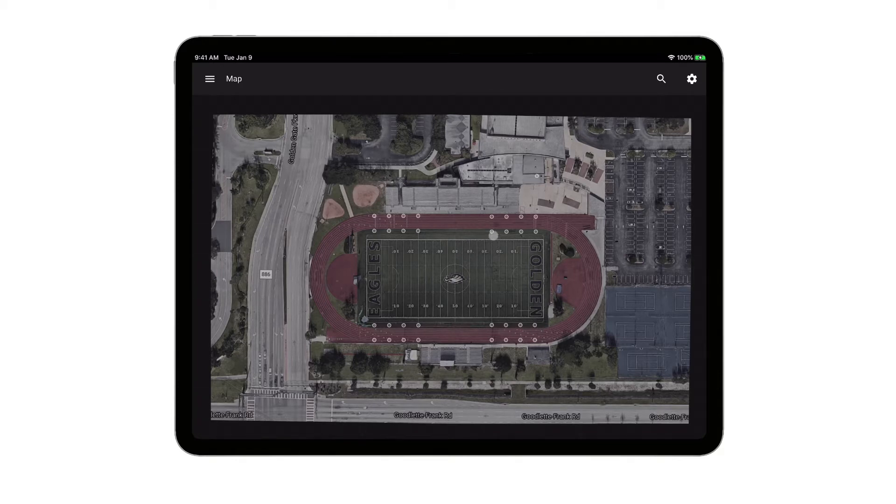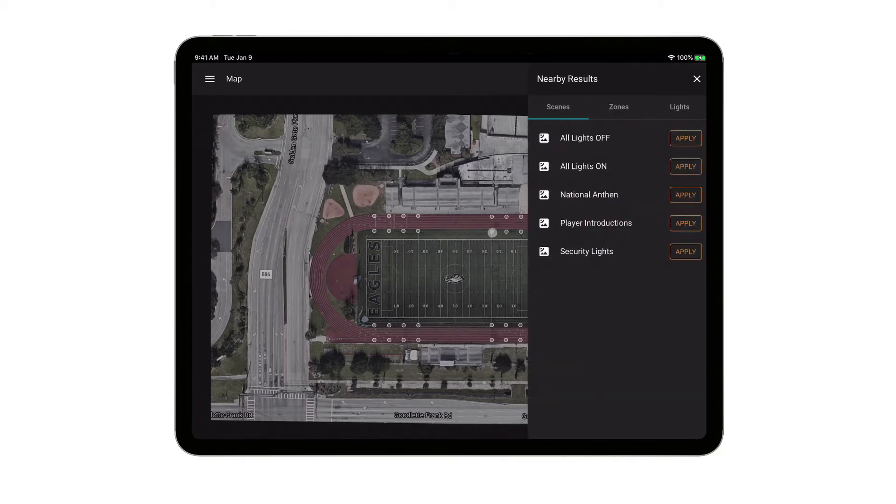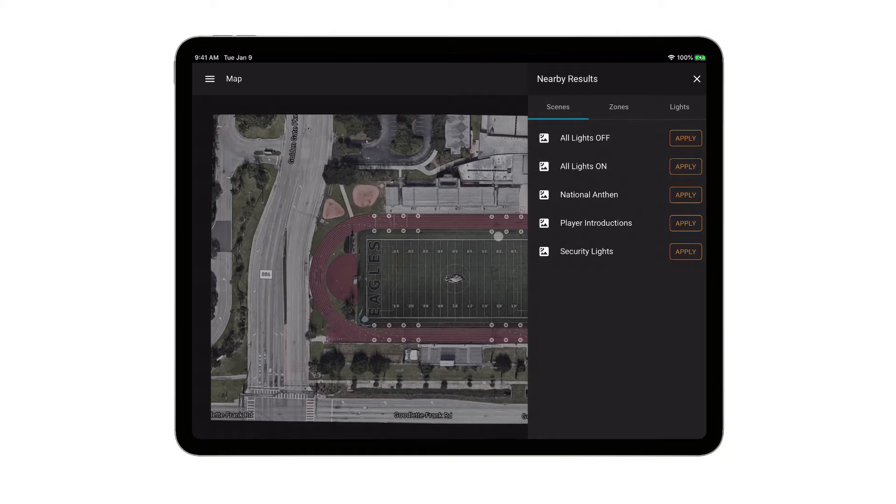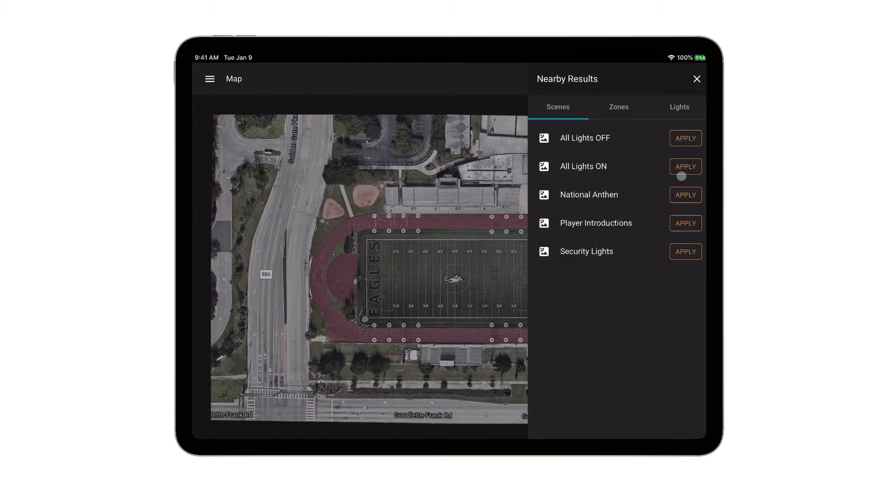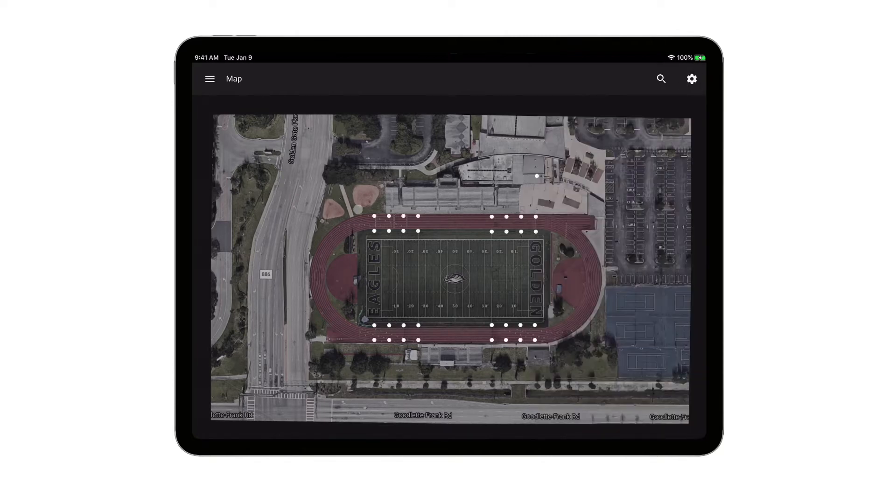If I click on a light, the menu is going to pop out and show me scenes that are already configured in the system for the light or the area that I tapped on the map. So I can see here I've got all lights on, all lights off, I've got a national anthem scene, player introductions, and then a security light scene. So I want to go ahead and just quickly turn all the lights on, so I'm going to click all lights on, and you can see all of the lights turned on.